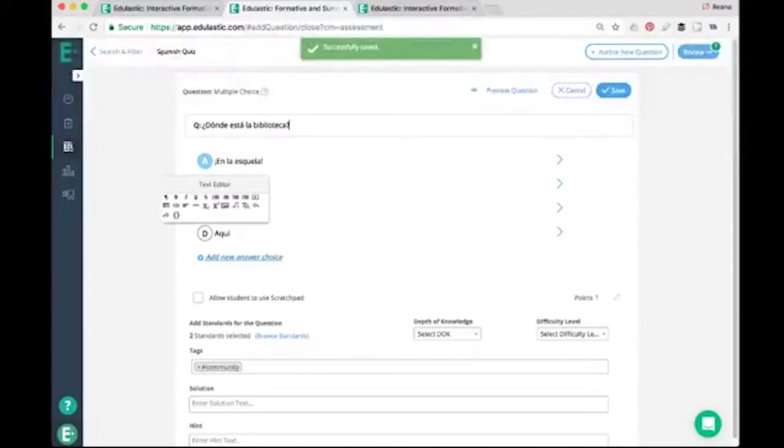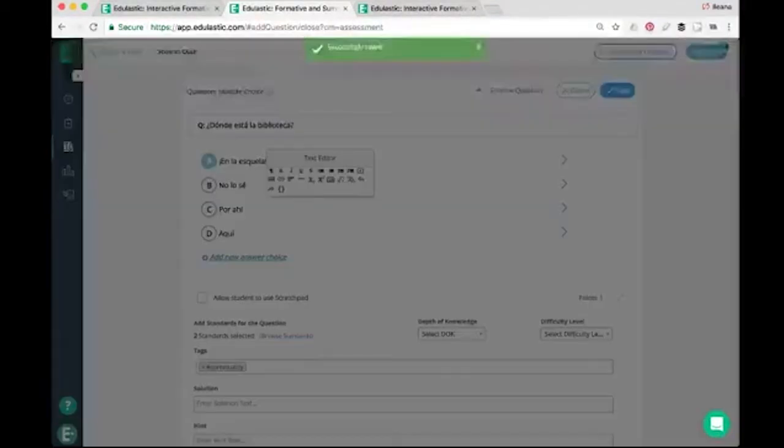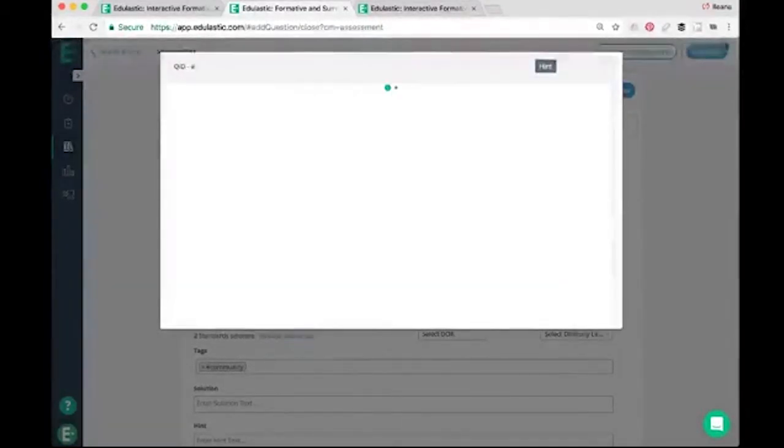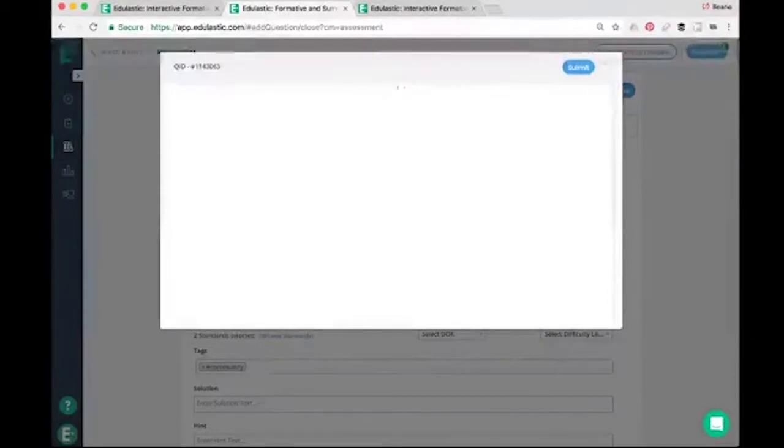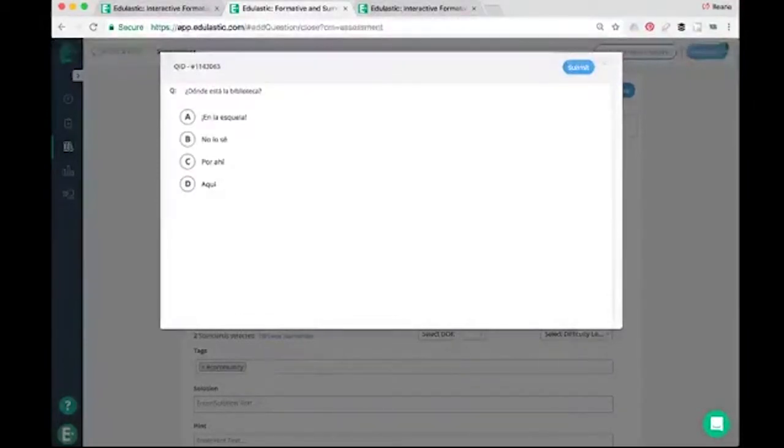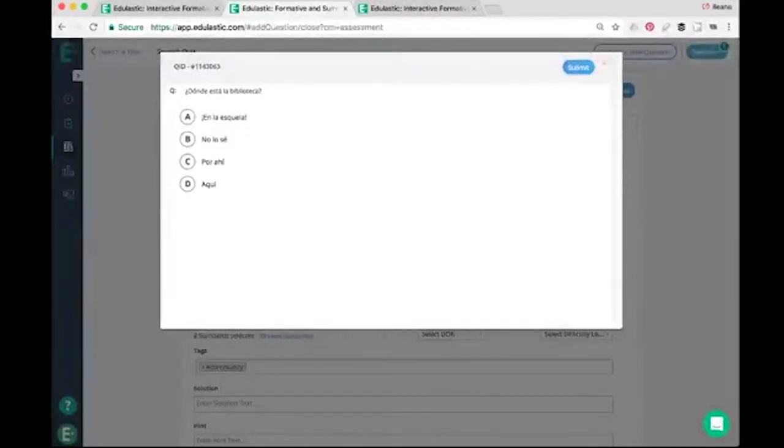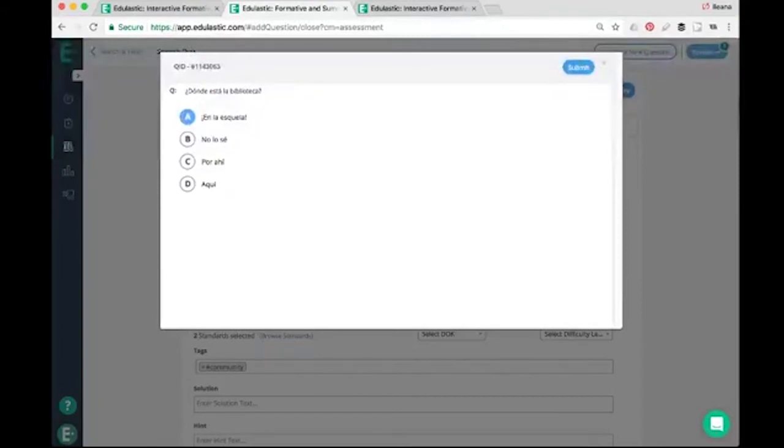So as you can see, here's the button. And this is what the student sees. Donde esta la biblioteca? They will read the question and hopefully they'll answer it correctly. And once they answer it, they hit submit.